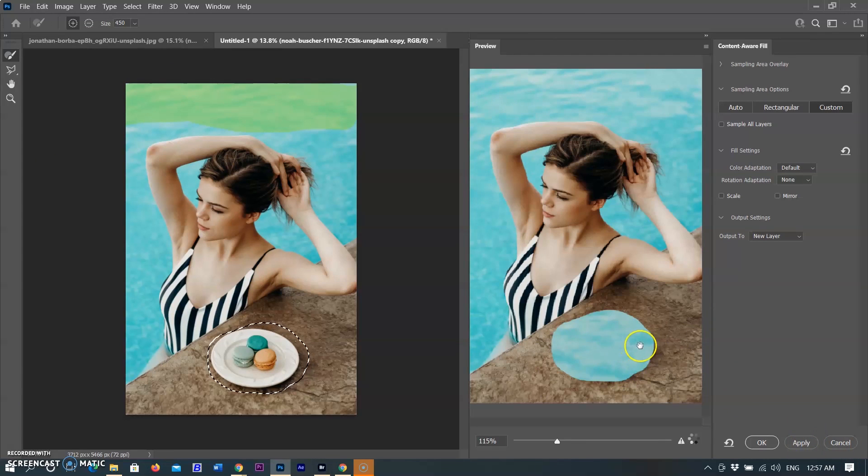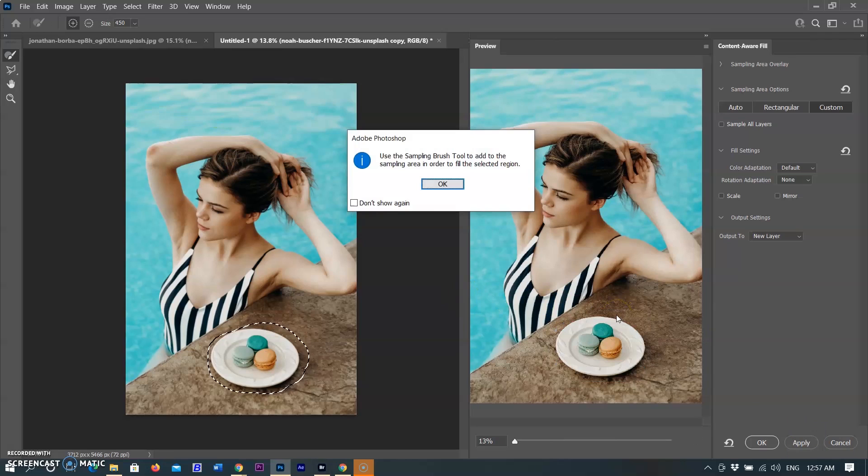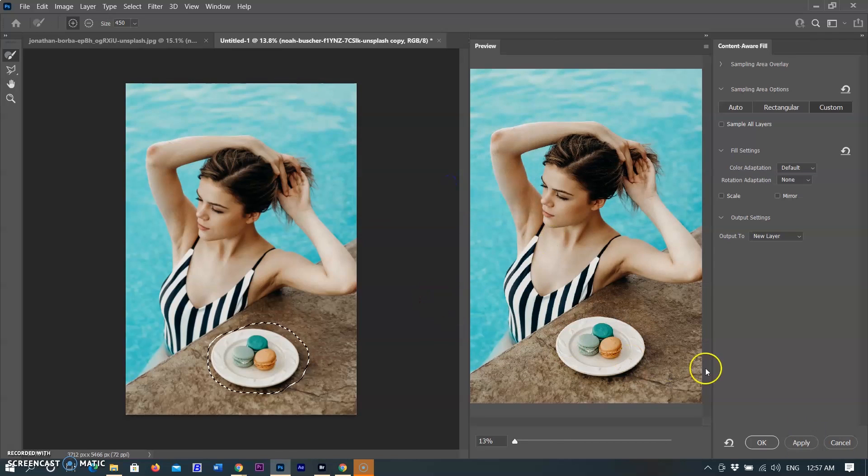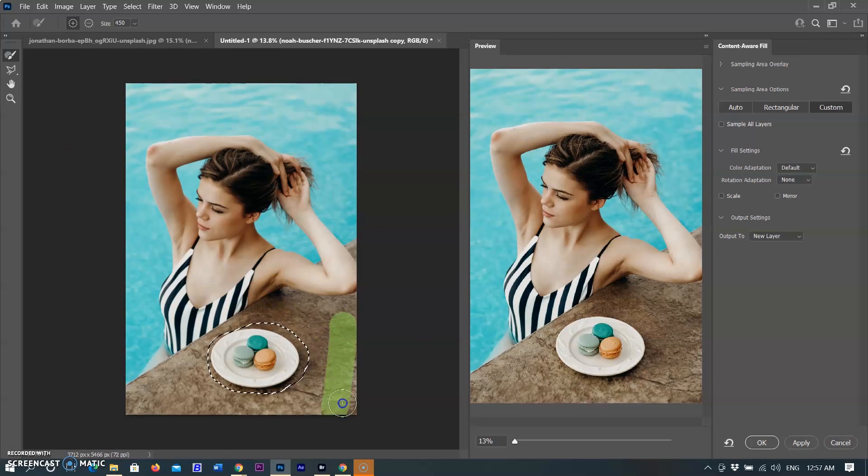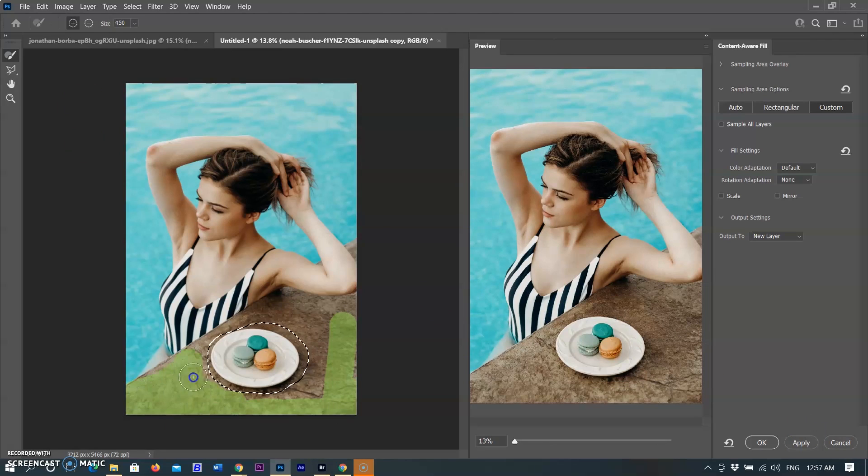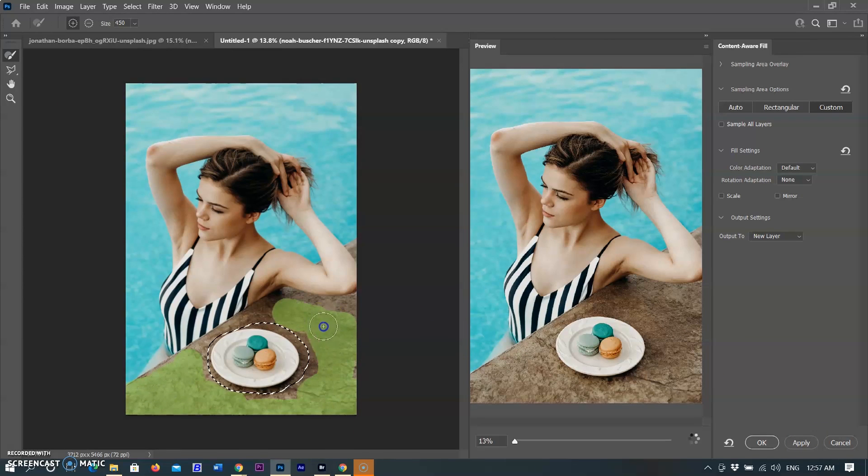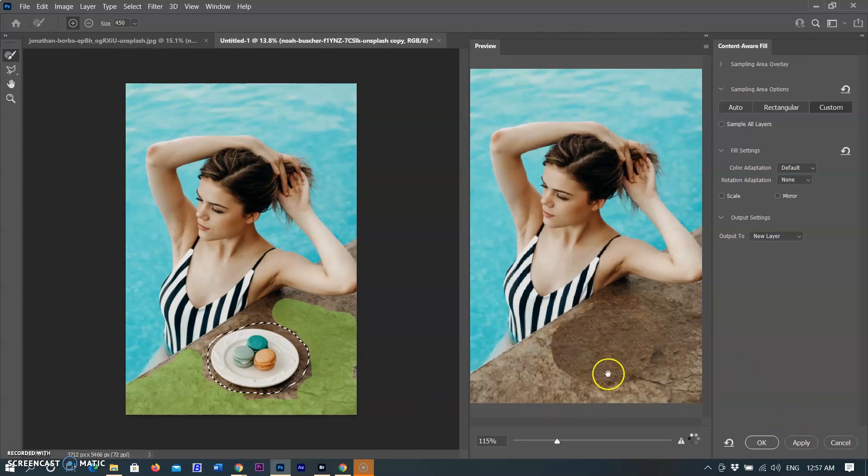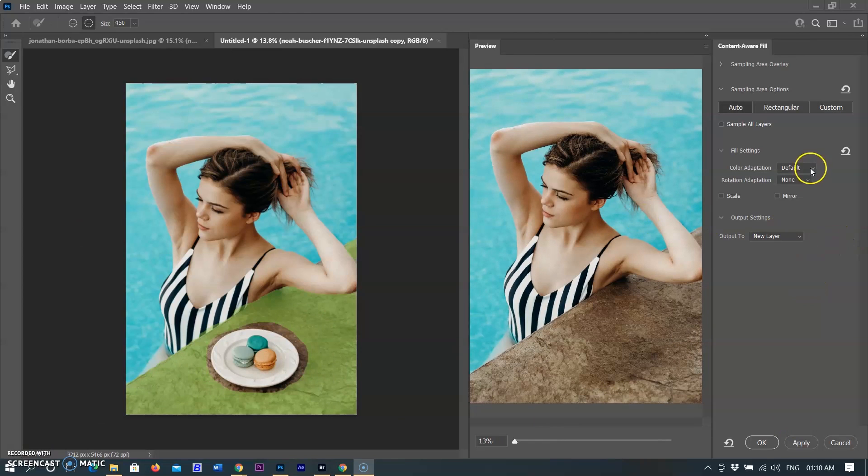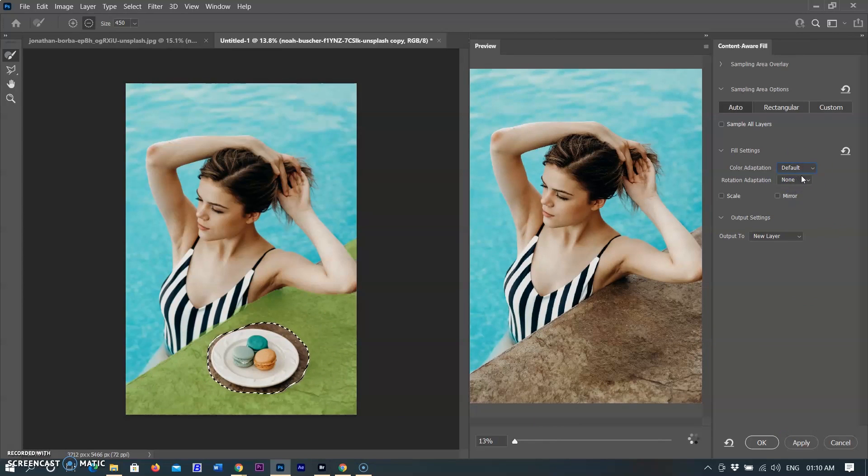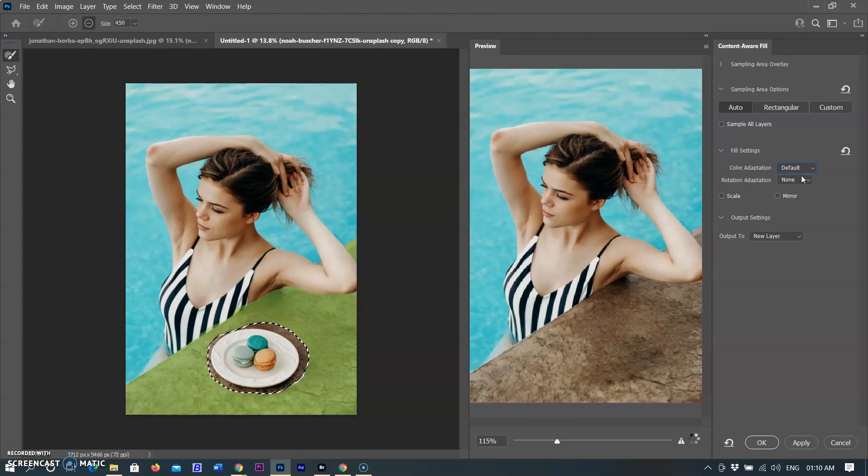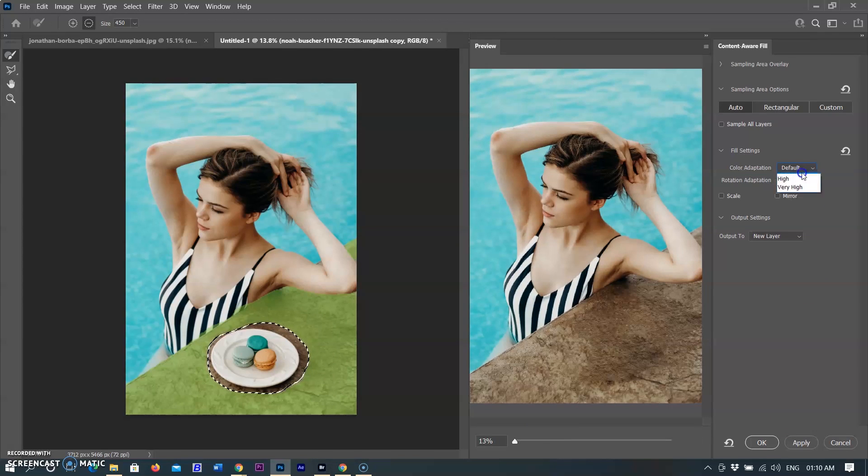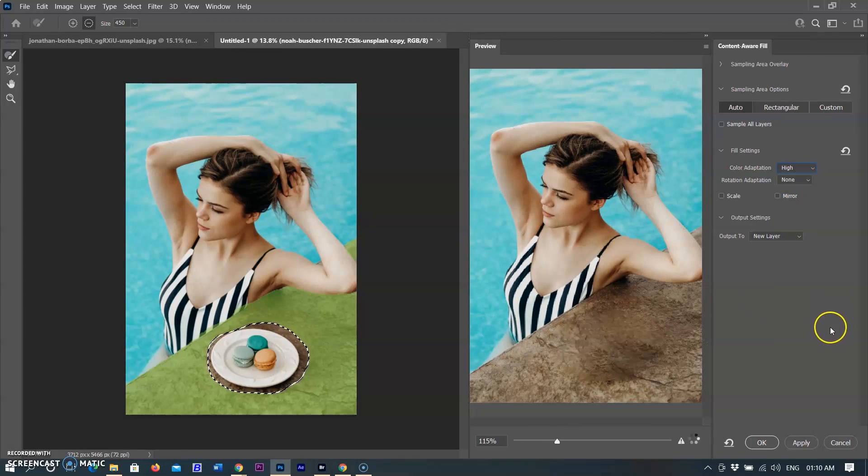I want the same marble surface where the object was placed, so I am sampling the marble area with the brush tool. Object removed, but here is some issue with the matching details. To correct this, I am going to change the fill option settings. The fill settings are powerful options that, depending on your image, can greatly improve the Content-Aware Fill results.